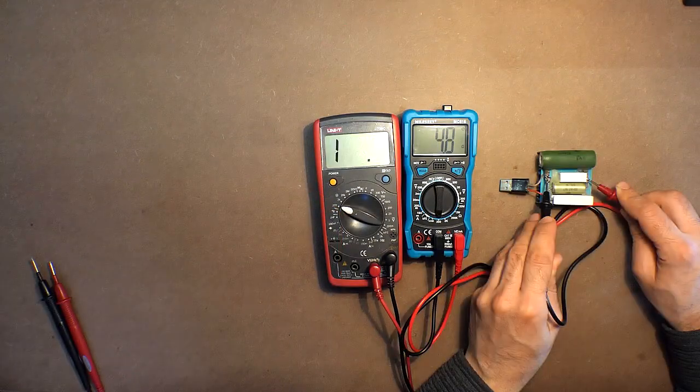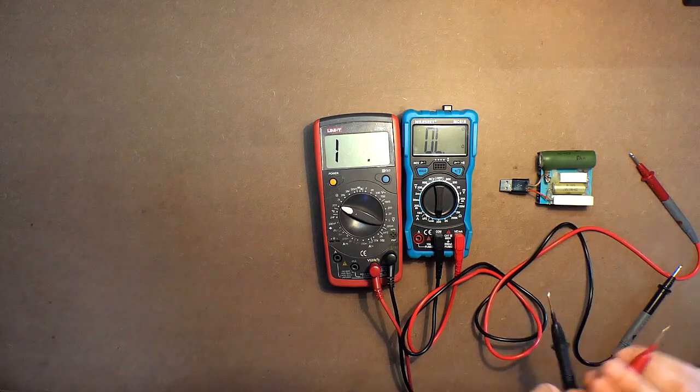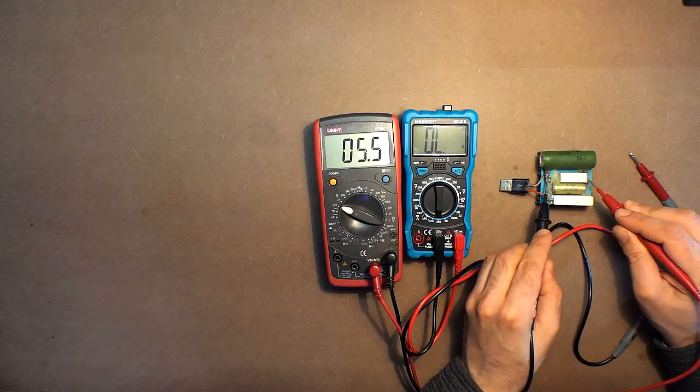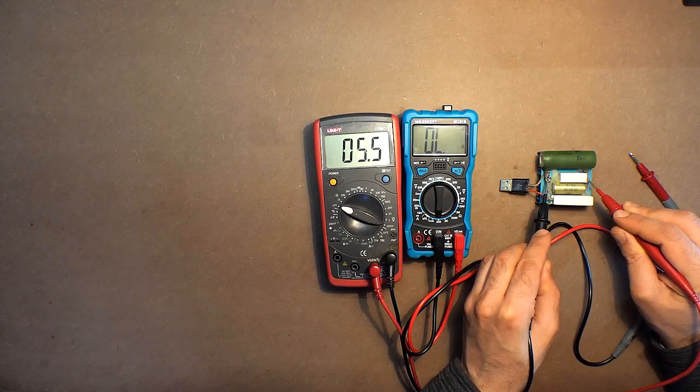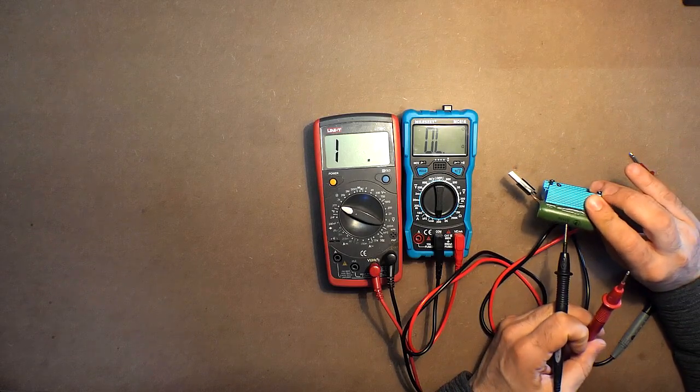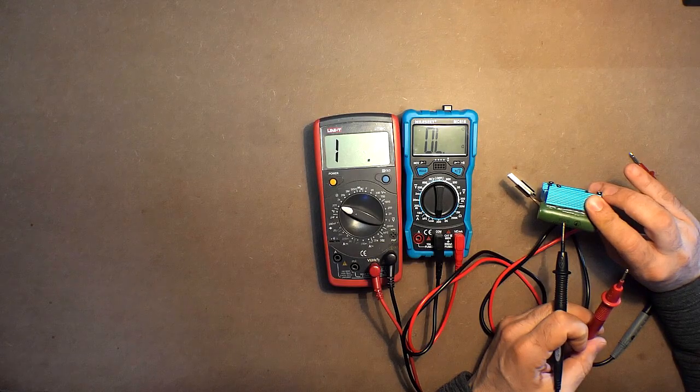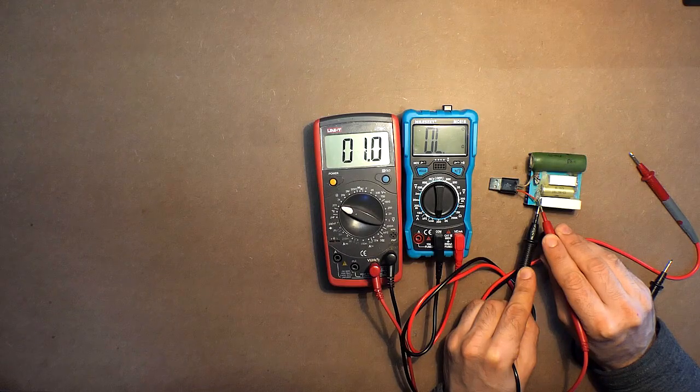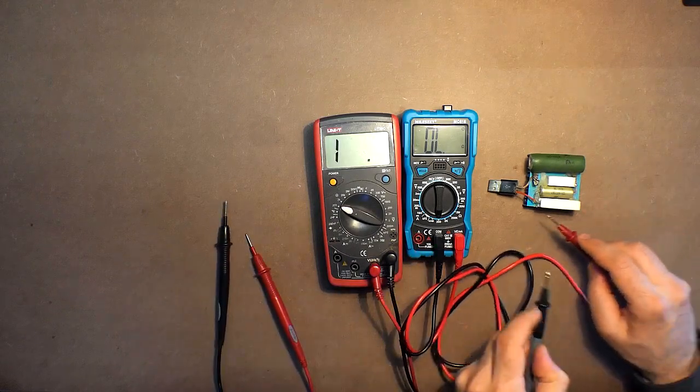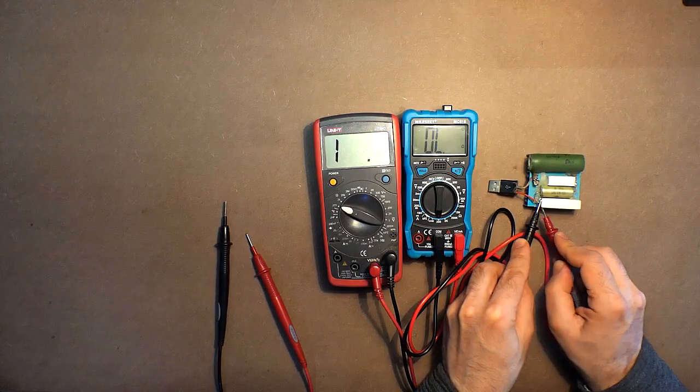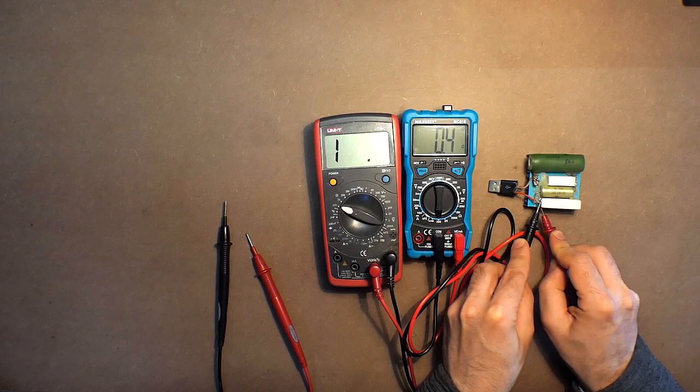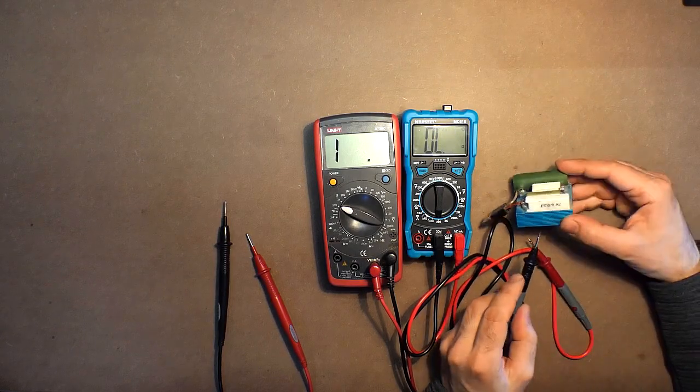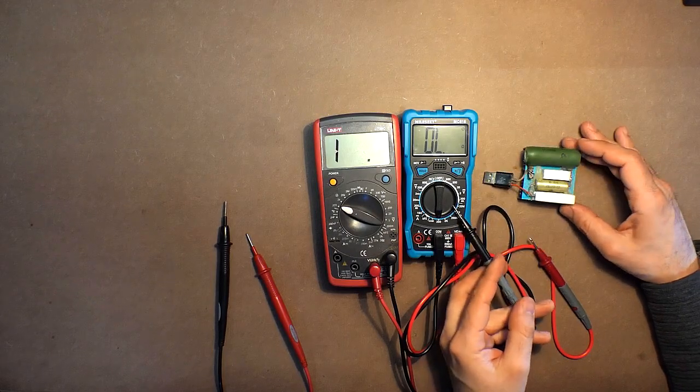Resistance: 4.8, 5.5. Here we have 5.1. 1.0, 0.4. And here we have 0.45. So this device is more precise.